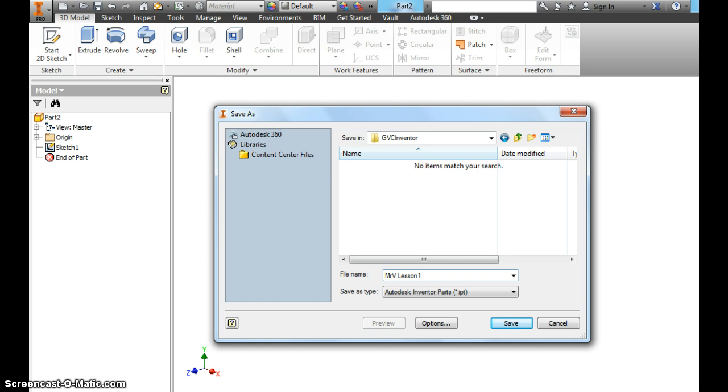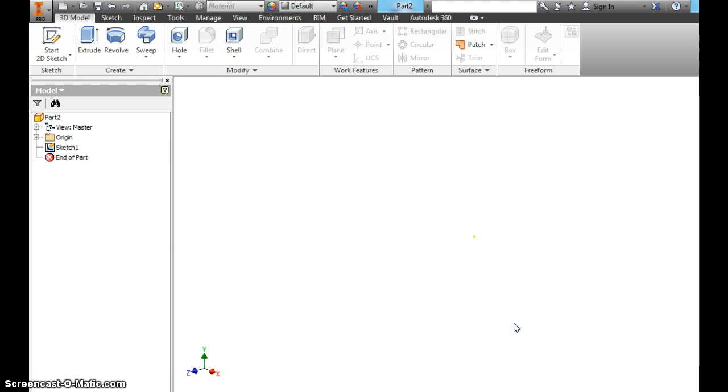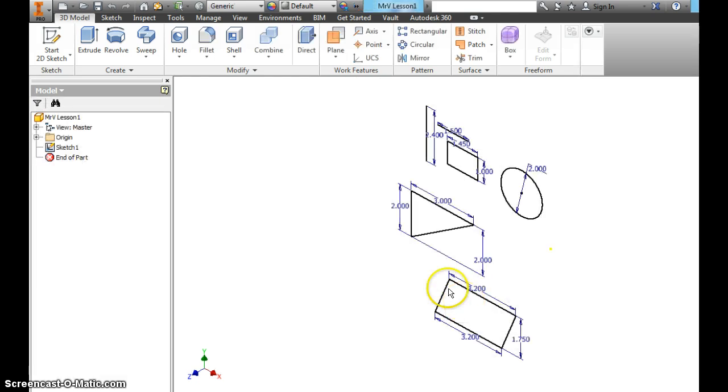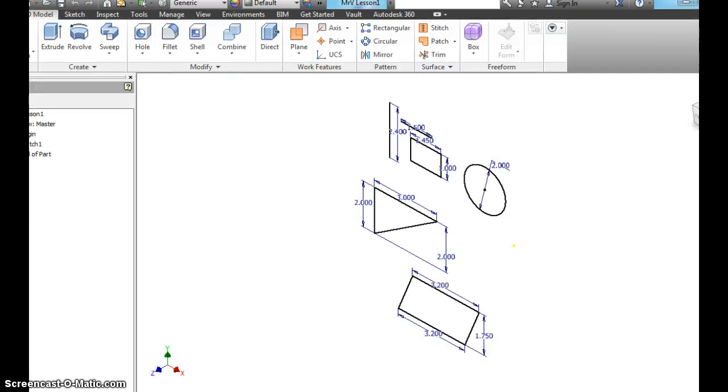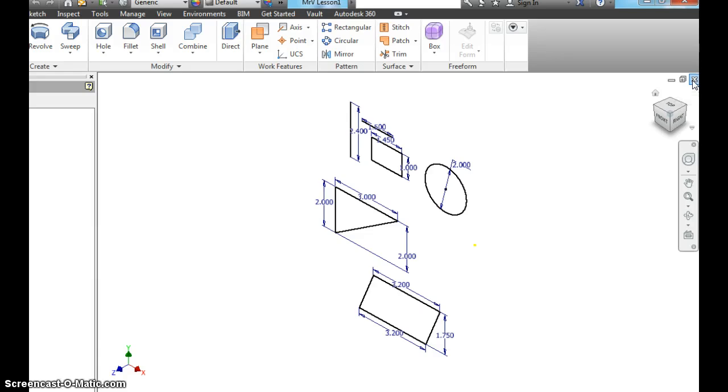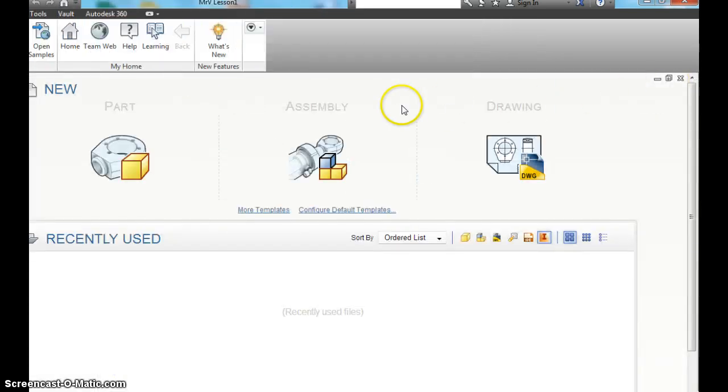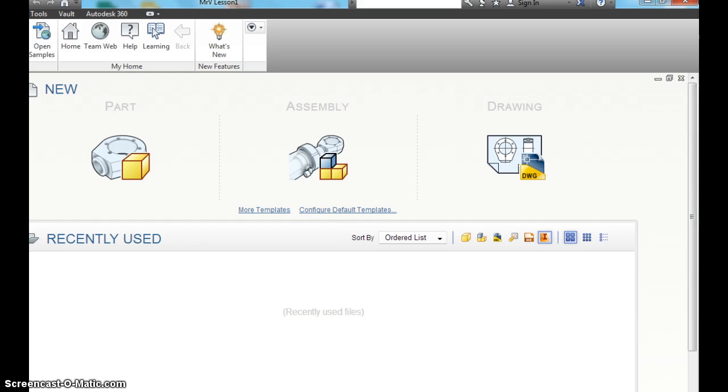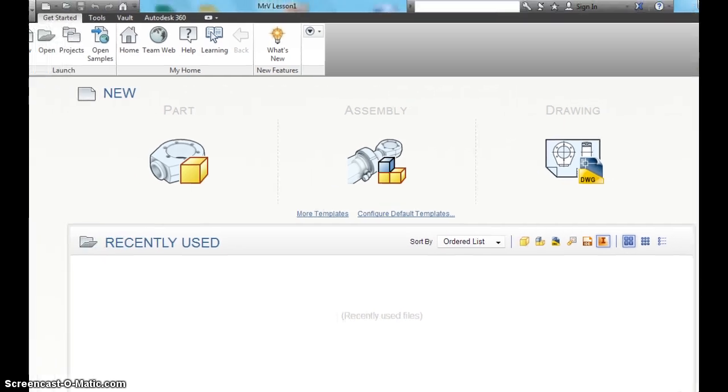When I check it off I want you to make sure you've saved it this way. Don't just save it as part 1. Save it as Mr. V Lesson 1. Hit save. And you're OK. You can go ahead and close out this part of Inventor. And call me over and I will check that off for you.